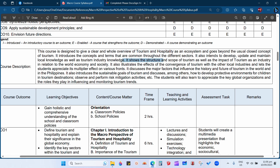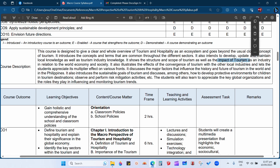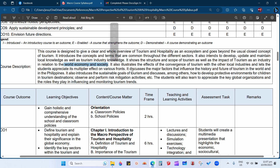The course also shows the structure and scope of tourism, as well as the impact of tourism as an industry in relation to the world economy and society. This is one of our major discussions. We will discuss not just the structure and scope of tourism, but also the impacts of the tourism and hospitality industry on different sectors or areas in our society.